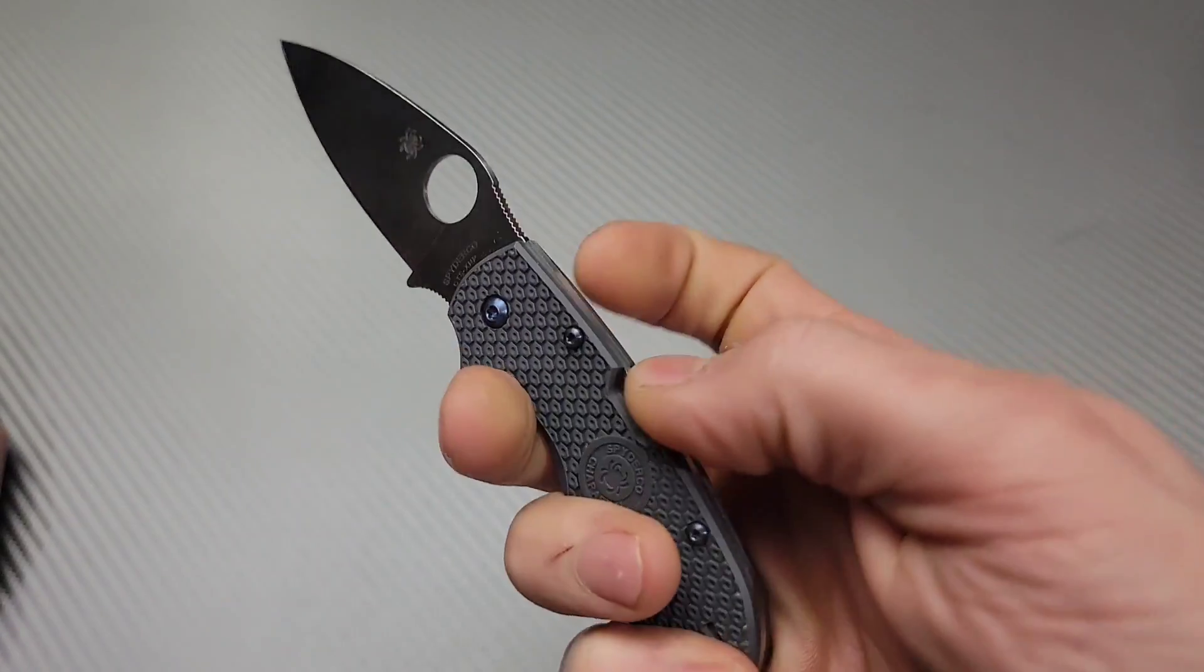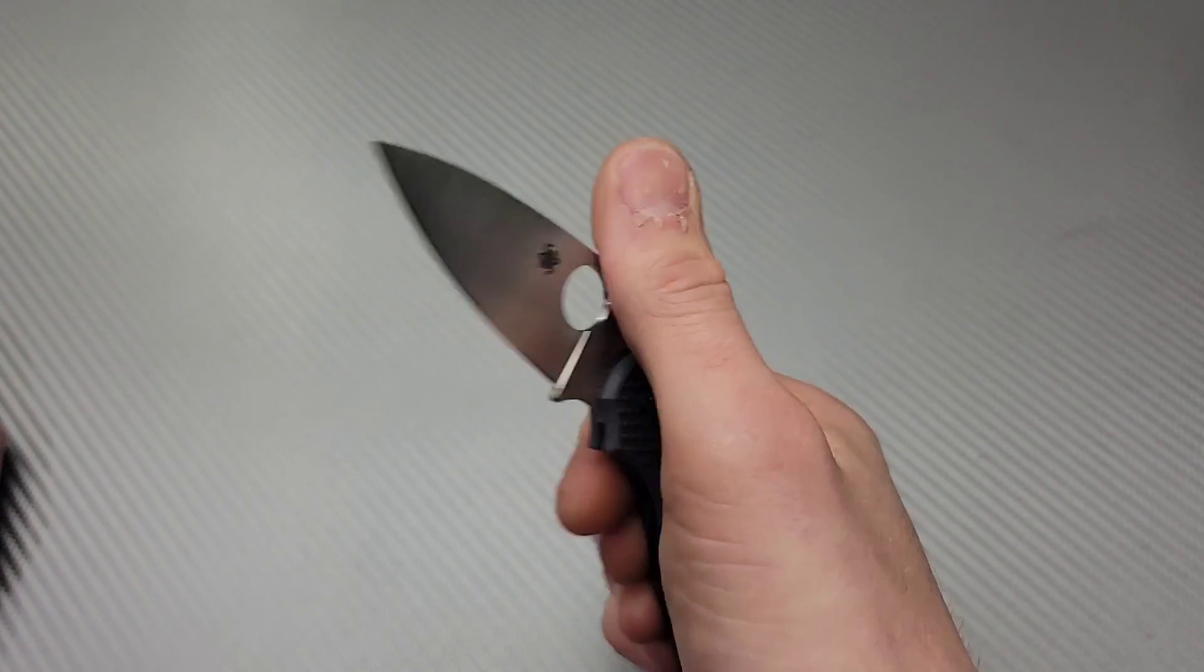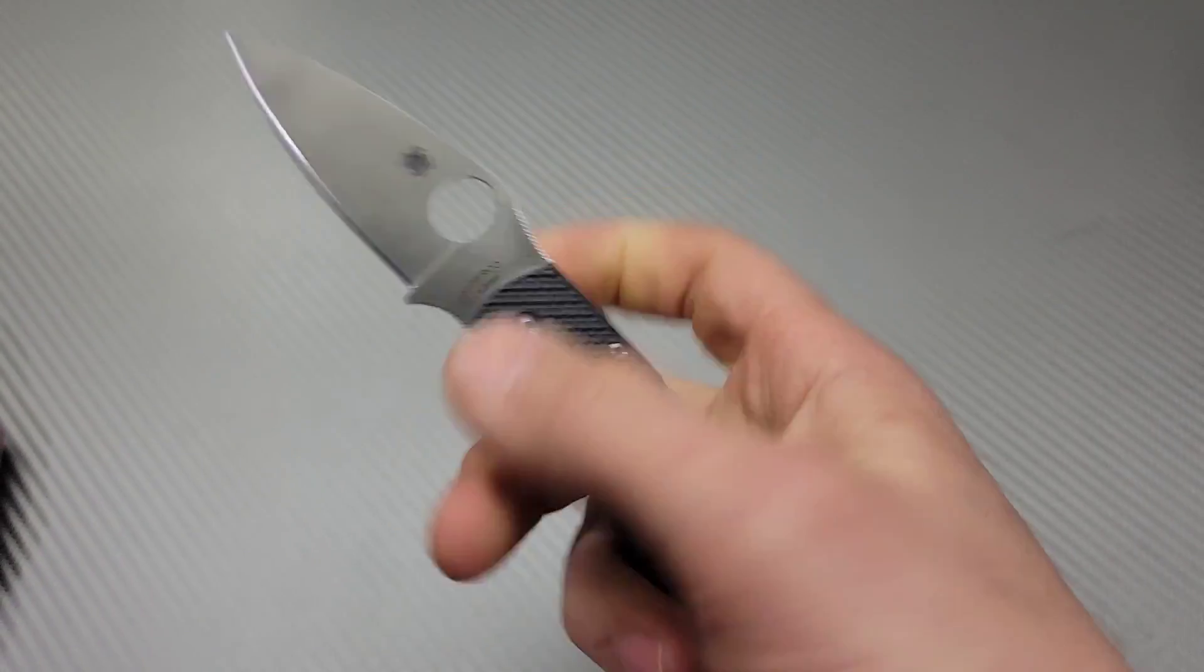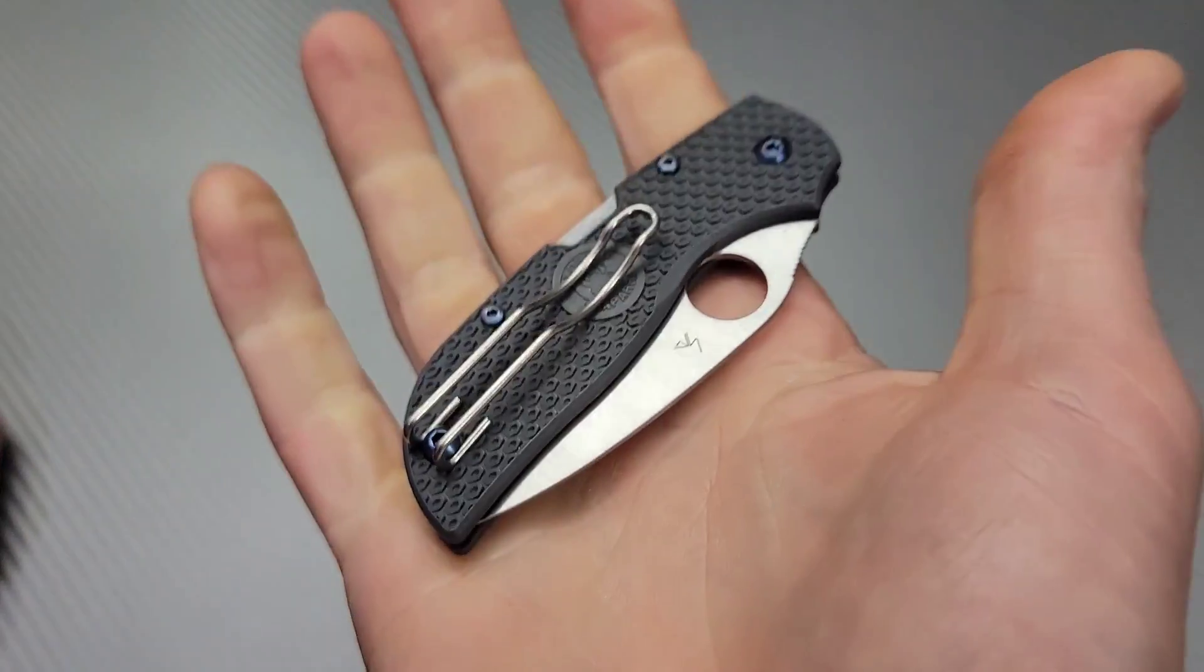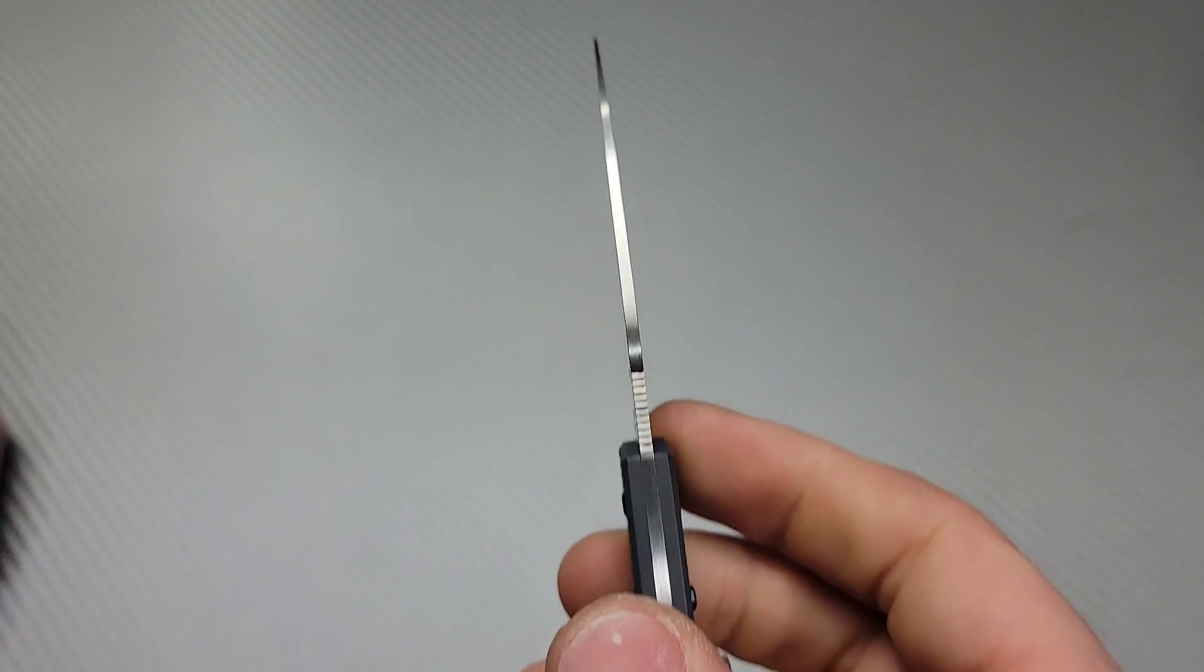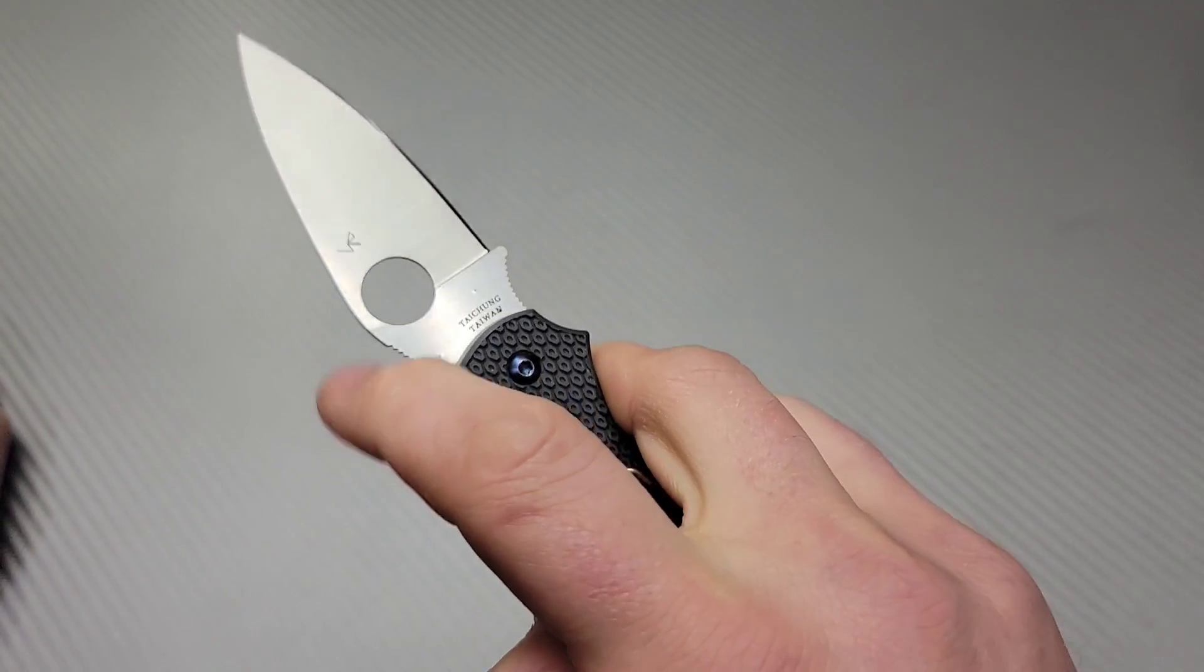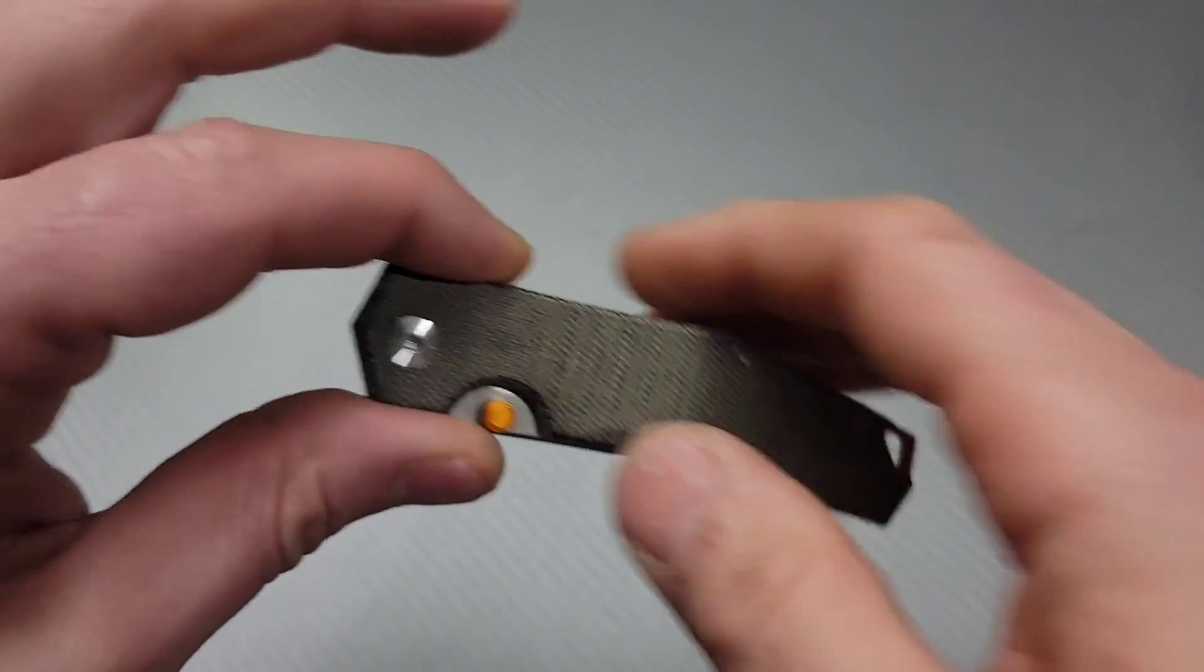A few more. The Spyderco Chaparral. This is just such a compact little slicey knife that you can carry in anything. It's a good 5th pocket carry. Super compact, very thin. The blade is very thin on it. Super duper slicey. CTS XHP steel, I like that steel. Great knife, great gent carry.